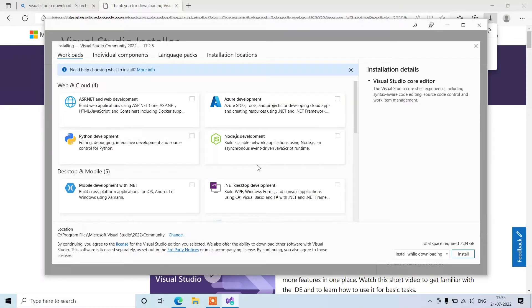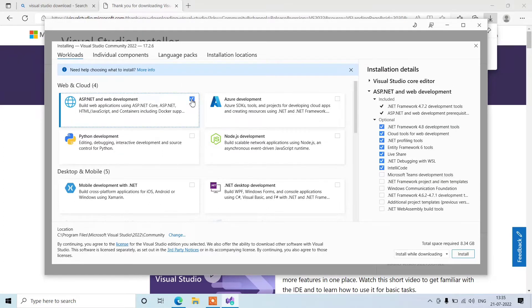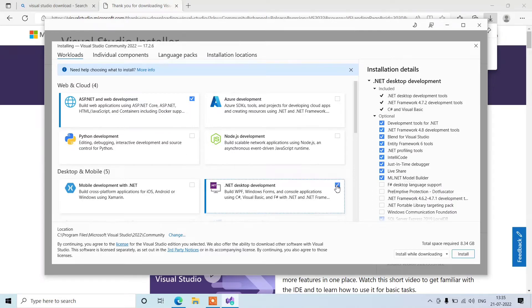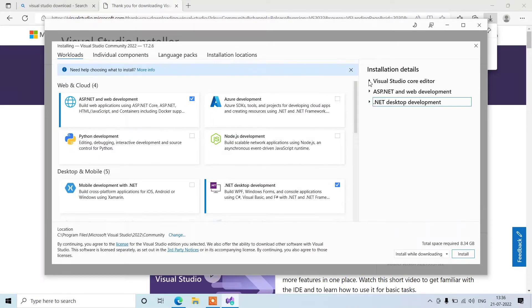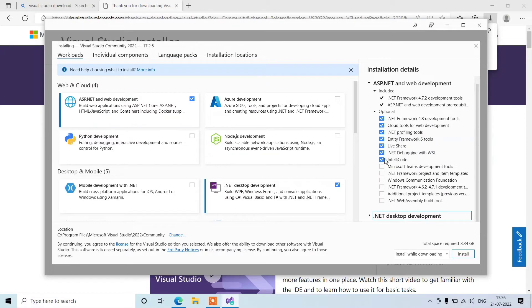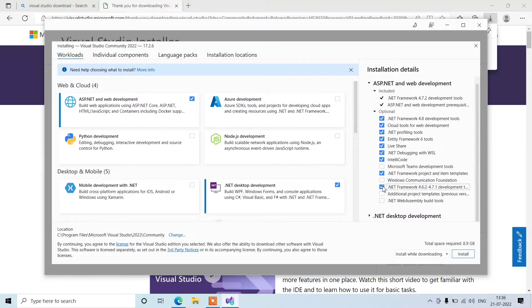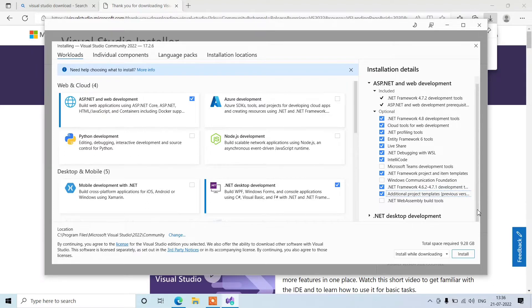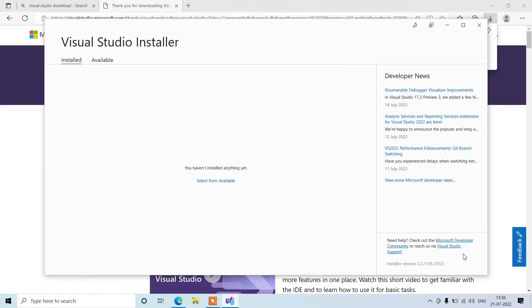Now here we need to select the template which we want. The first one is ASP.NET and web development. The second one is .NET desktop application. Let's expand the second one. If you want to create a project in web form, then select these checkboxes which I am doing here. Three checkboxes need to be checked here.